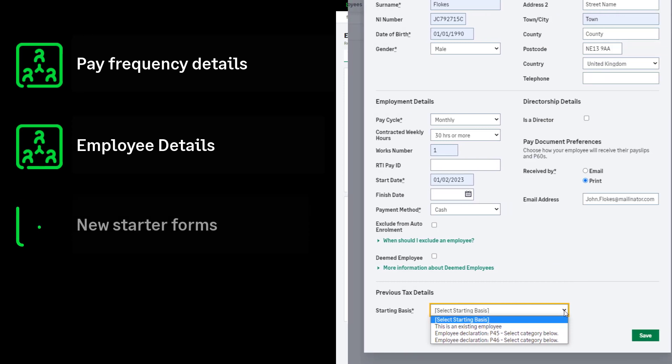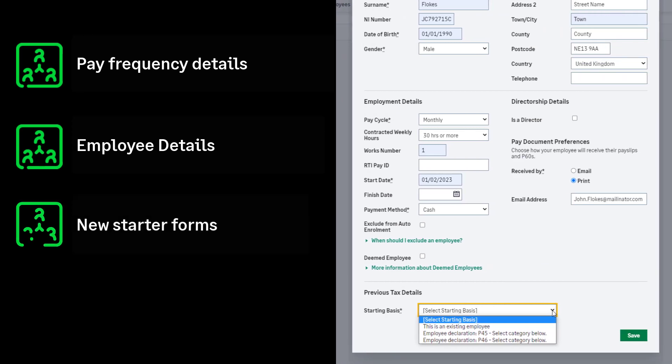If you're setting up any brand new employees, you'll need their previous tax details. This would be a P45 Part 3 or a P46 if the new employee does not have a P45 from their previous employer.